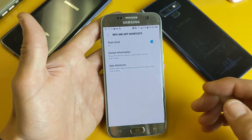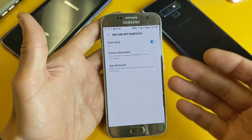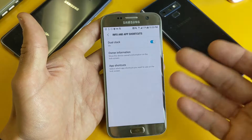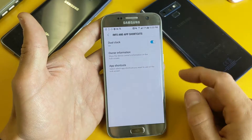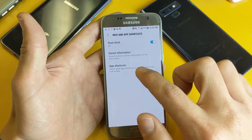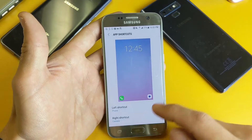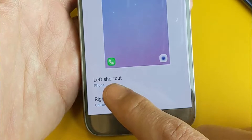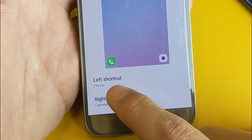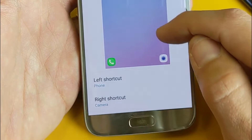Now you may have a different model S7 — the navigation might be a little bit different. Anyways, with mine, from here you want to tap on App Shortcuts. Right here at the bottom it says left shortcut is the phone app and right shortcut is the camera app.